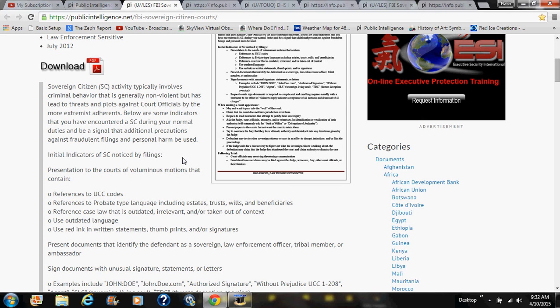The document reads: 'Sovereign citizen activity typically involves criminal behavior that is generally non-violent, but has led to threats and plots against court officials by more extremist adherents. Below are some indicators that you have encountered an SC during your normal duties' — and I have to correct their grammar as I read — 'and may be a signal that additional precautions against fraudulent filings and personal harm be used.'